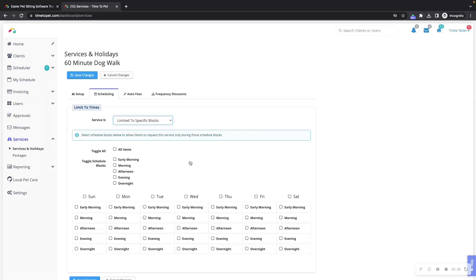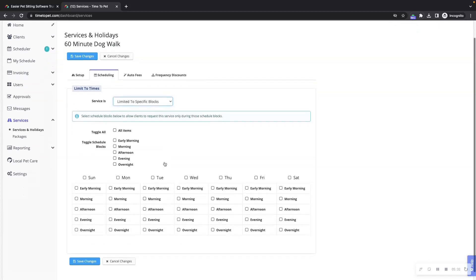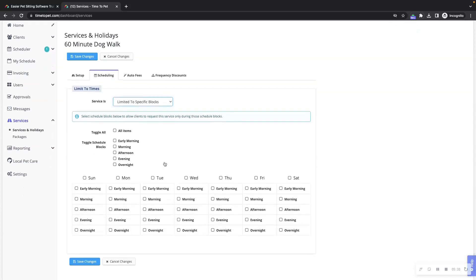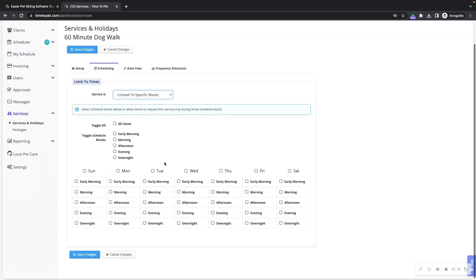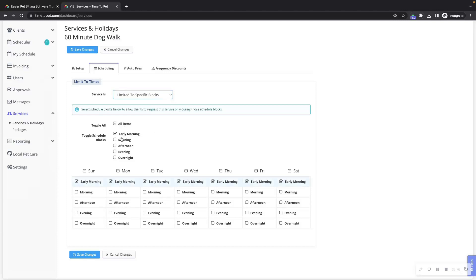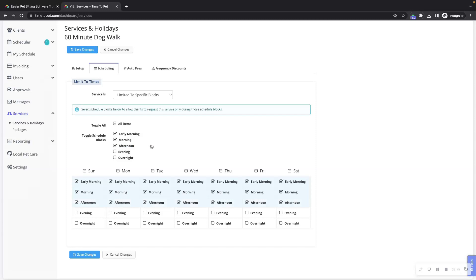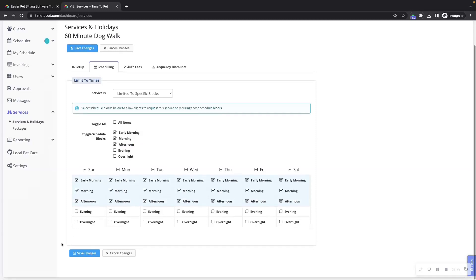With limit services to specific schedule blocks, you can ensure that clients don't request the incorrect schedule block along with their service. For example, if we want clients to only be able to select early morning, morning and afternoon for our dog walk, we can check the boxes here and click save changes so that these will be the only timeframes available for our clients to select if they choose the dog walk service.